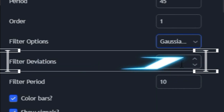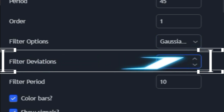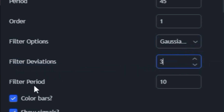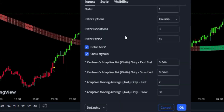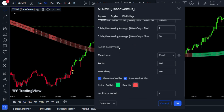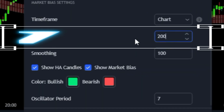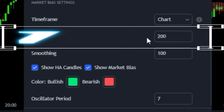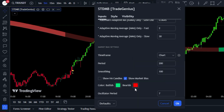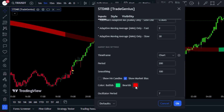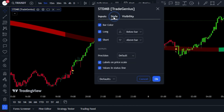Next, change the filter deviation to 3 and the filter period to 15. Now let's move on to the market bias settings — change the period to 200, leave the smoothing at 100, and disable the show HA candles option. The color should be set to green and red. Lastly, leave the SALT settings at their default. You're now all set to start trading with the STDMB Trade Genius indicator.